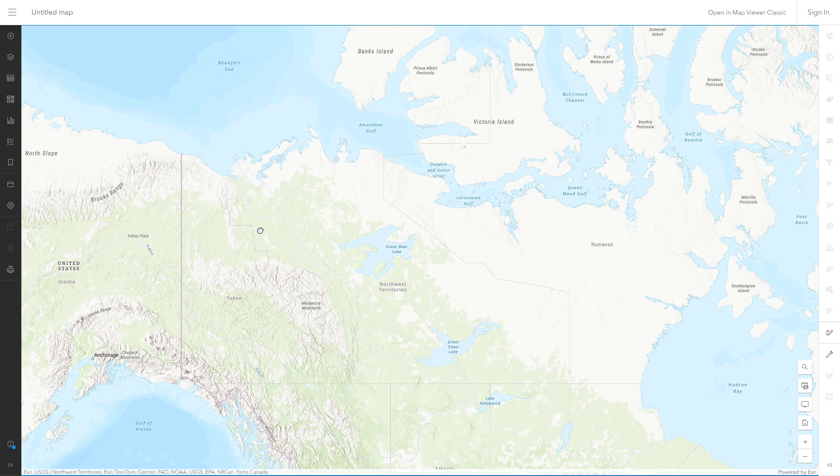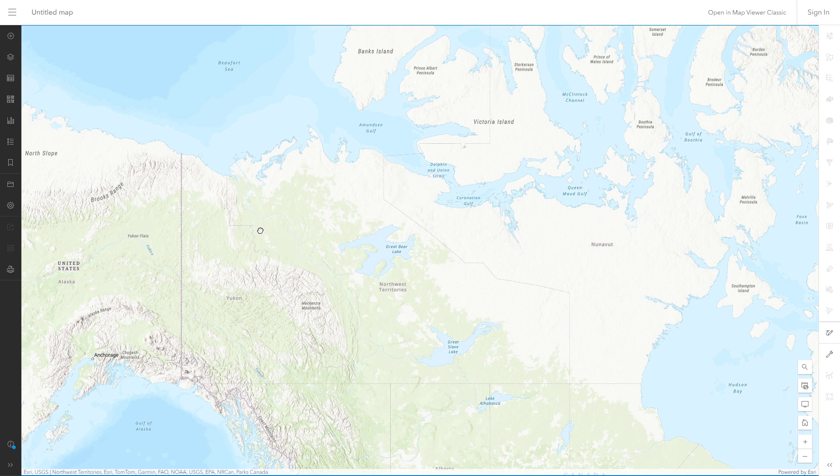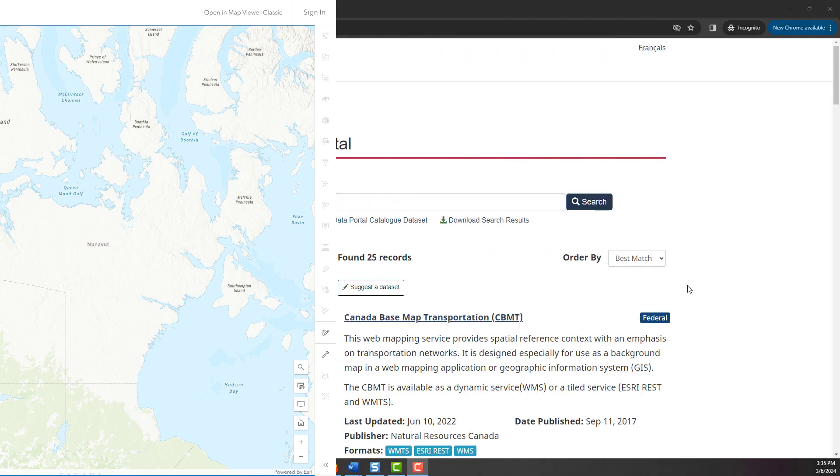In Map Viewer, the projection of the base map defines the projection of the map. So the way you change the projection of the map is by adding a layer in the desired projection as a base map layer. Here's how you do it.